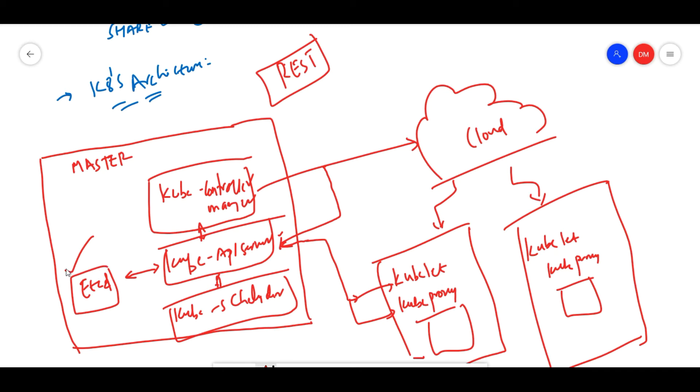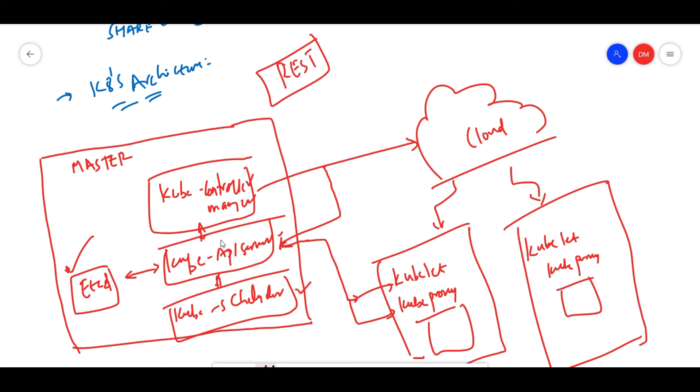Cube scheduler will schedule the pods, and it will do that based on your labels, taints, toleration. The cube scheduler will schedule all the pods based on the labels and taints. Cube controller will manage the current state of the cluster. It will manage all the current states of the cluster.